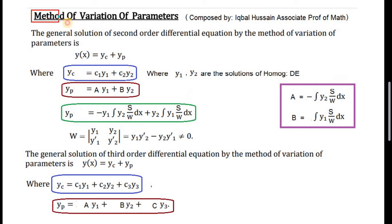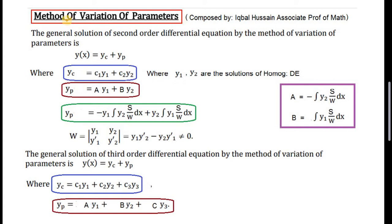Bismillahirrahmanirrahim. Here we have the method of variation of parameters. Variation of parameter is a method used to solve higher order differential equations. It can be used for second and third order differential equations. The general solution of a second order differential equation by the method of variation of parameters is y = yc + yp.